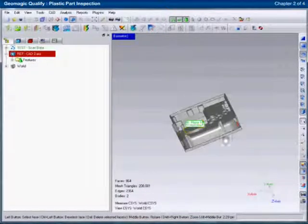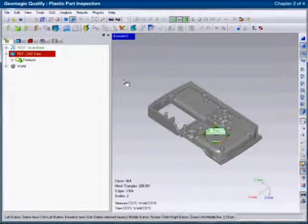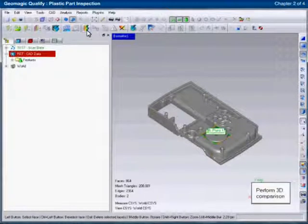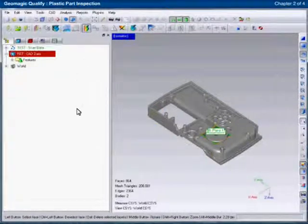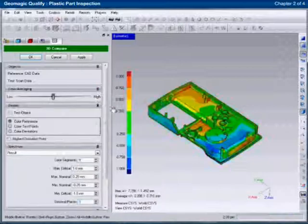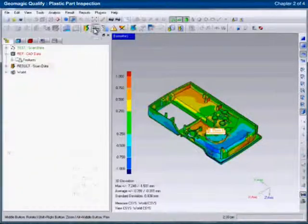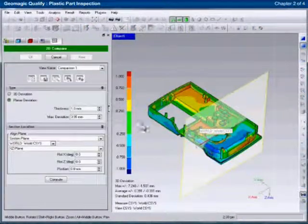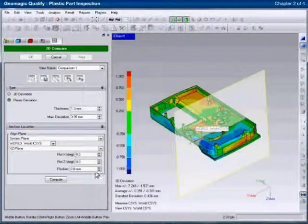Once aligned, the two models are compared. The comparison shows a 3D color plot. The colors represent different levels of deviation between the two models.